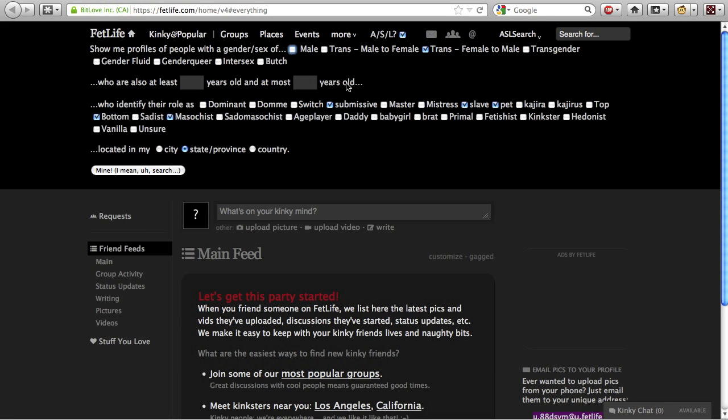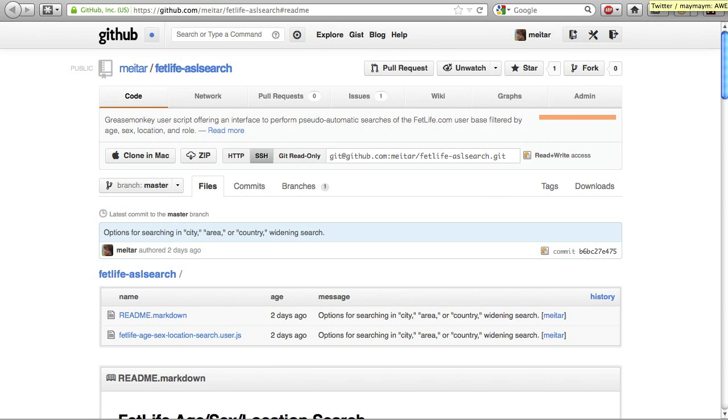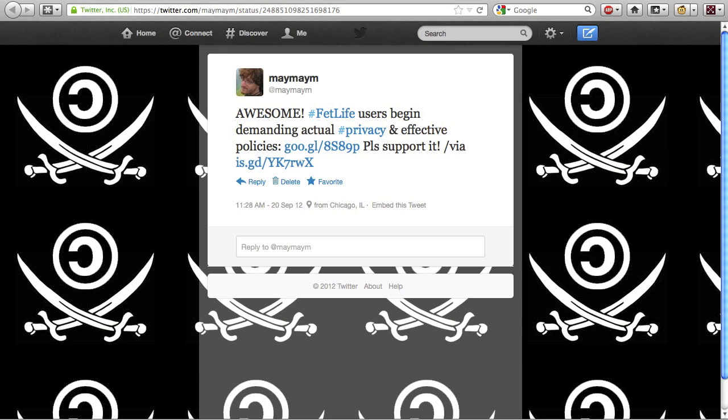The code for FetLife age, sex, location search is public domain. Feel free to send me patches for improvements using GitHub. If you like this script, please share it with your friends. Tweet your appreciation and link to it from your FetLife profiles. If you don't like this script, please vote for Skuda's It's Not a Meat Market suggestion to improve FetLife.